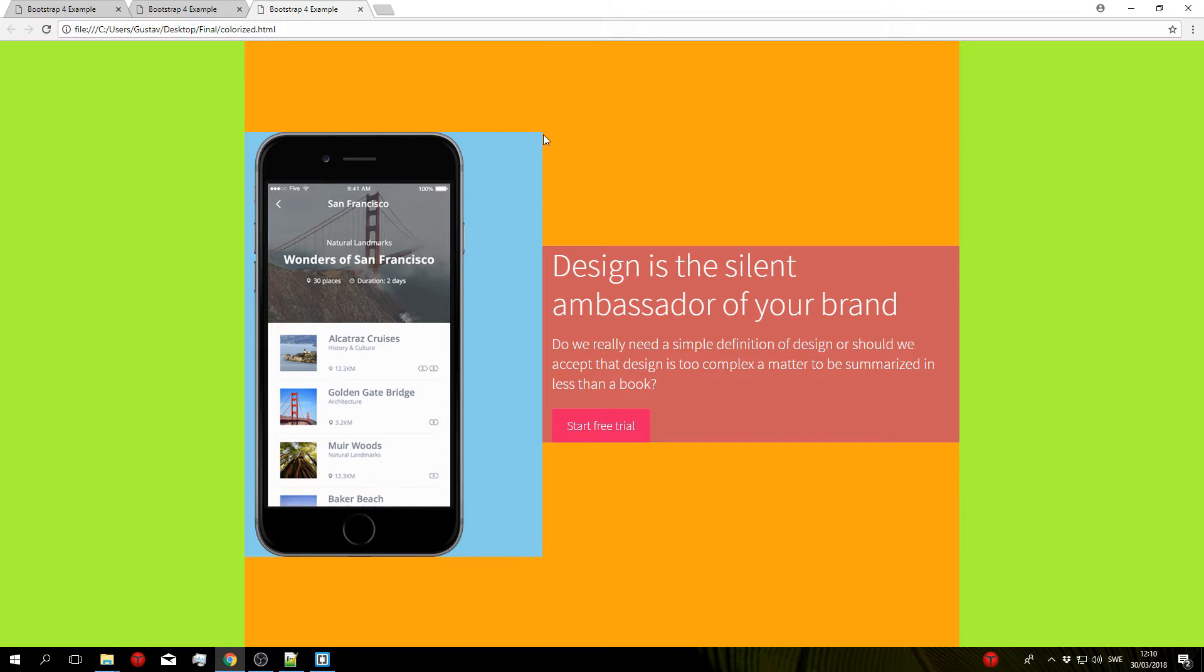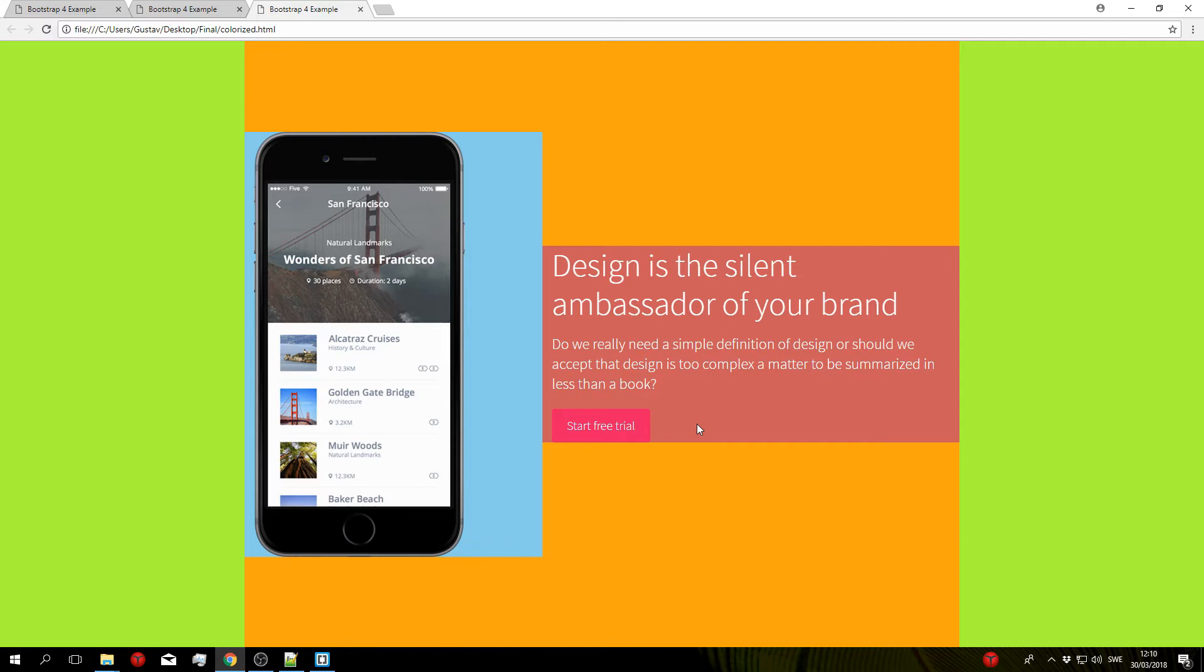The first column is this blue one right here holding the phone and the second column is the red one right here holding the text and the button. So that is the basic structure of our block and now that we know that we can go ahead and start typing this up.